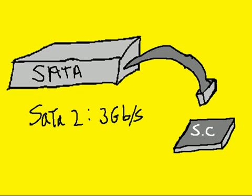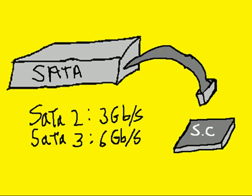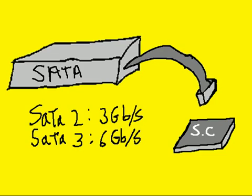SATA comes in two flavors—well, two recent flavors. SATA 2, which is three gigabits per second, and SATA 3, which transfers data at six gigabits per second. This is the term that everybody uses for it: SATA 2, SATA 3.